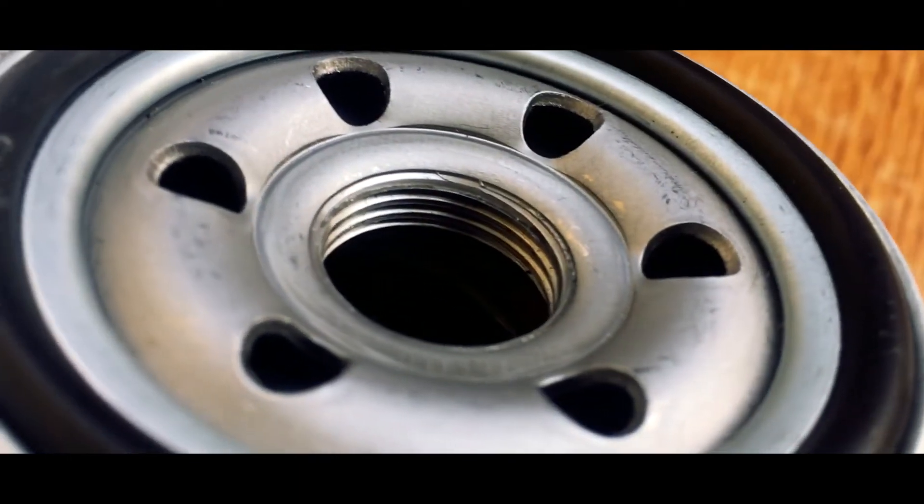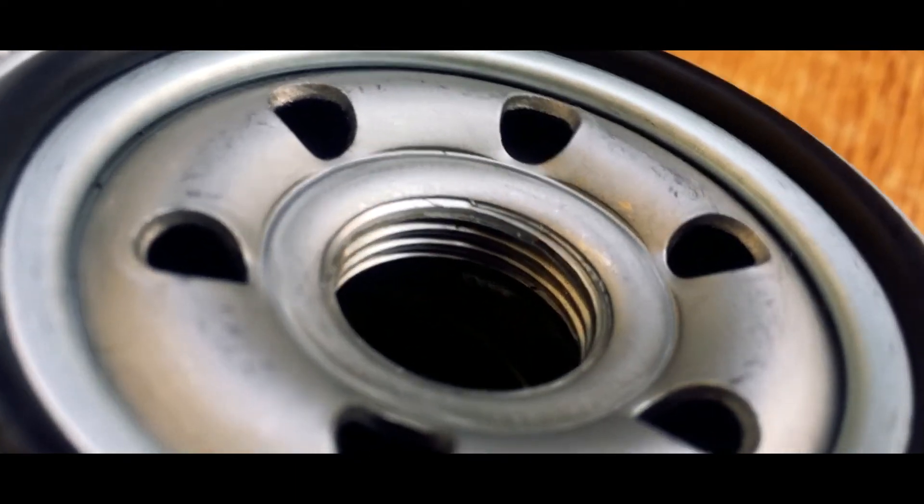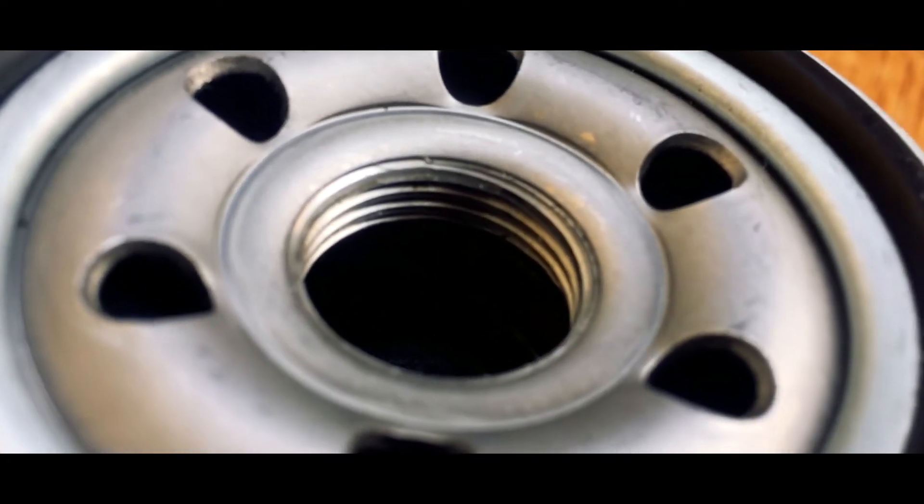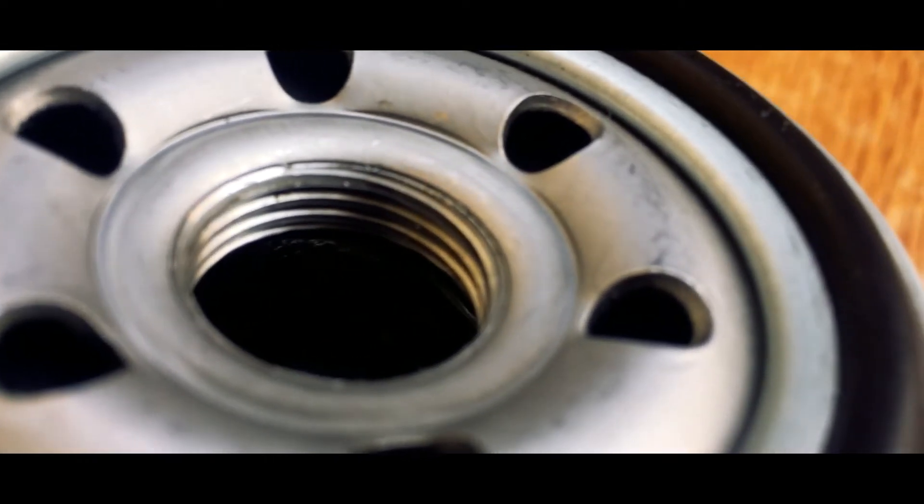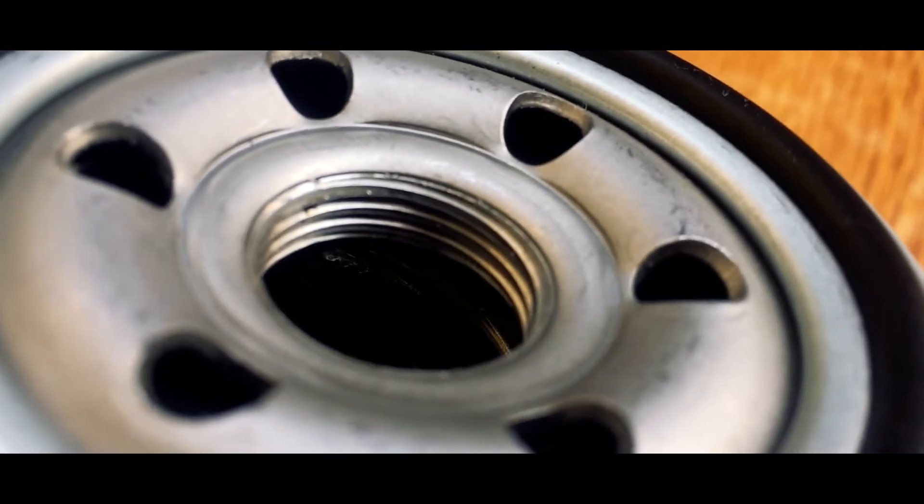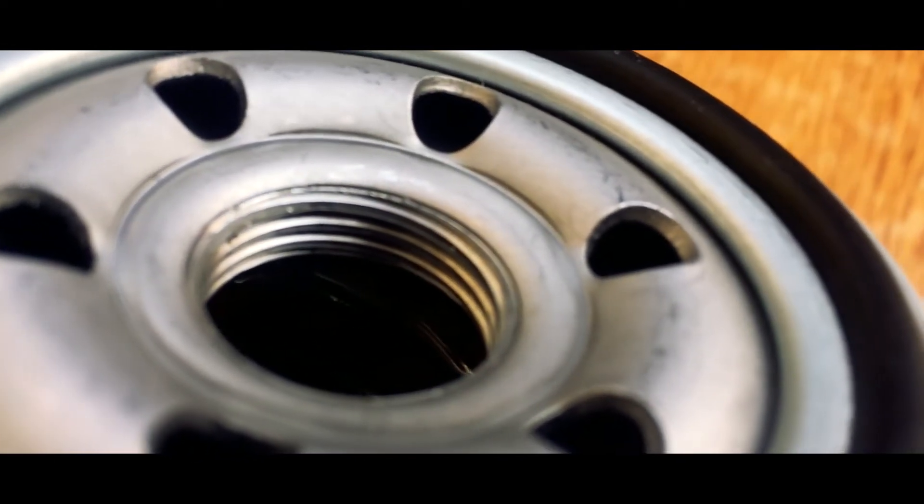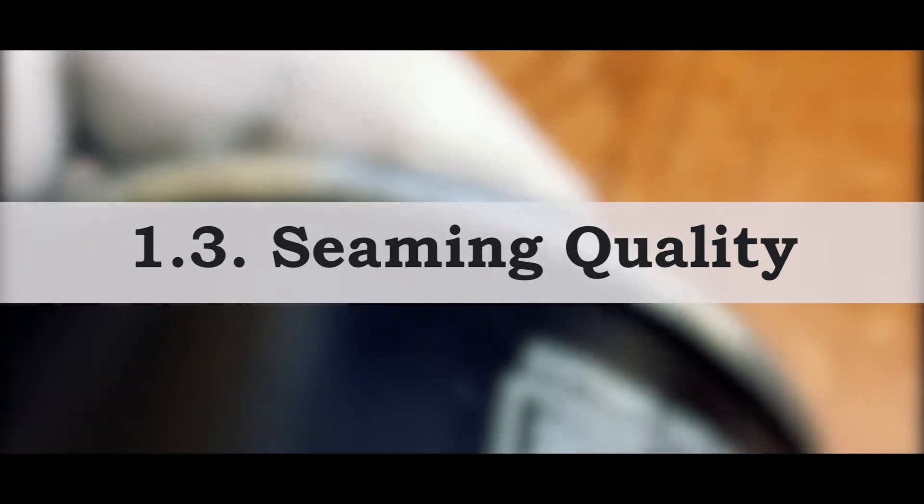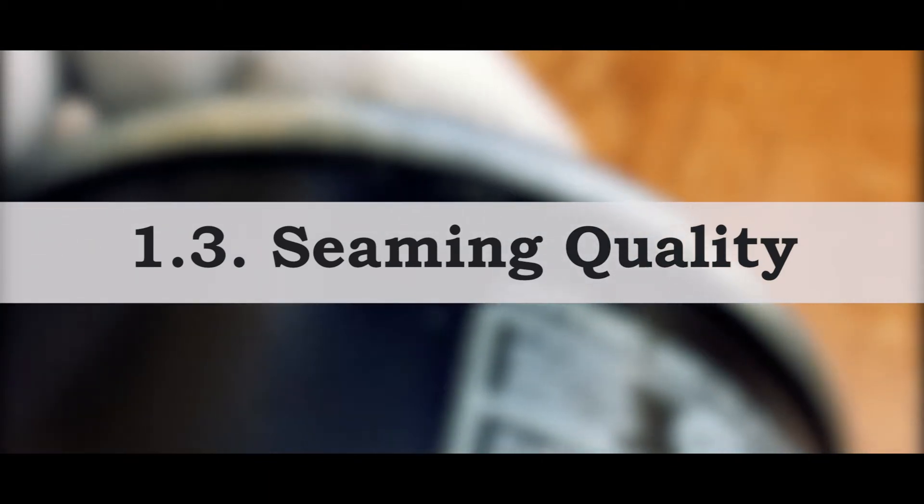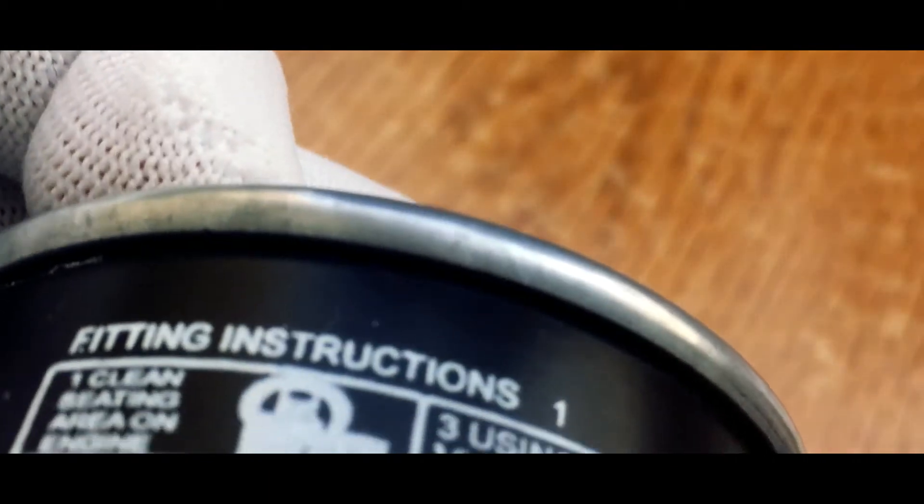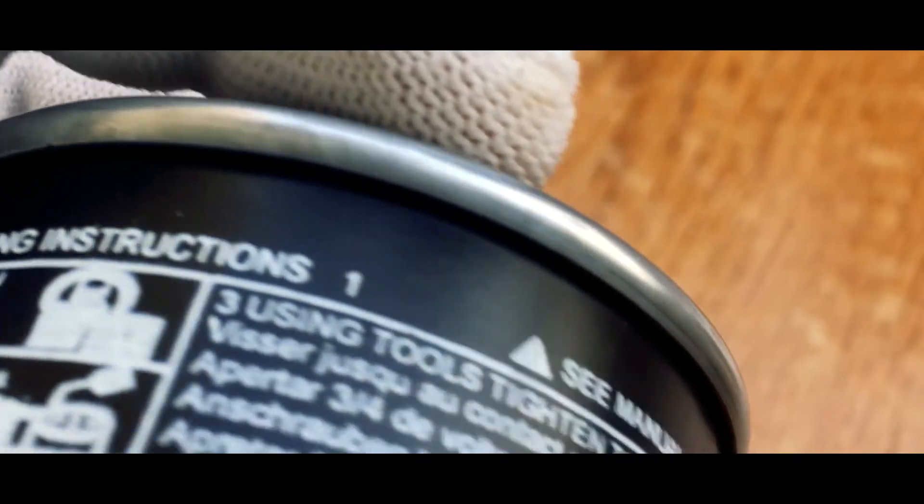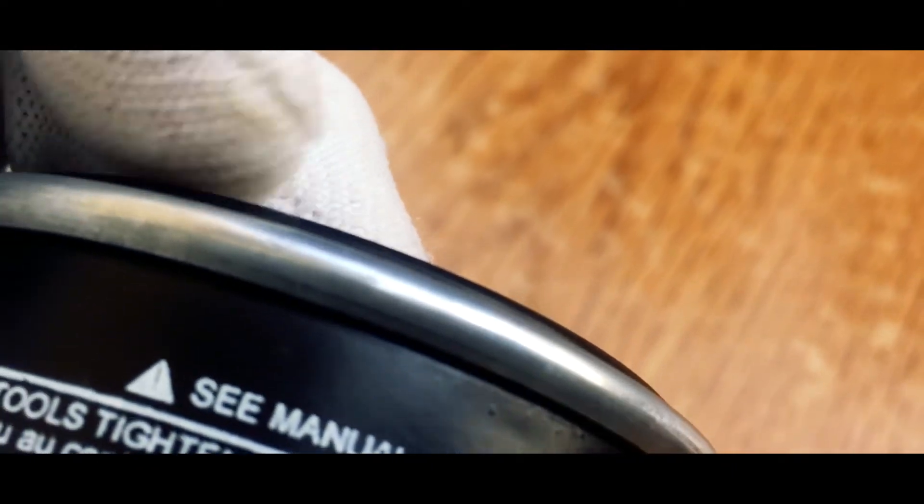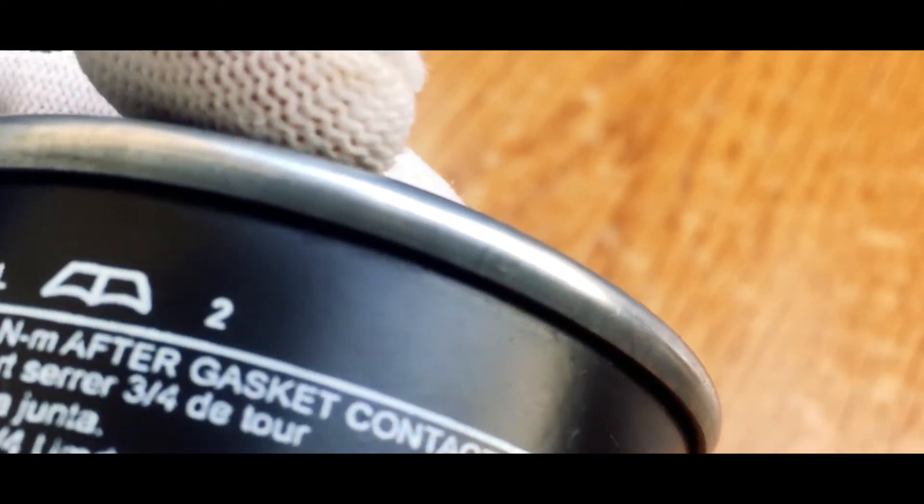Because at high pressures, the oil might start to leak from the threadings, whereas in the genuine filter, this is not the case. Because of the accurate size of the threading, it has a long life and avoids oil leakage. The third thing is the seaming. And by a touch itself, you can understand that the counterfeit filter has an improper seaming, which will definitely decrease its life and increase the chances of leakage. Whereas the seaming on the genuine filter is proper, which increases its life and decreases the chances of leakage.